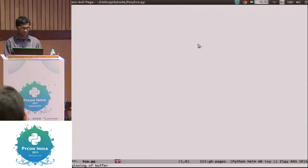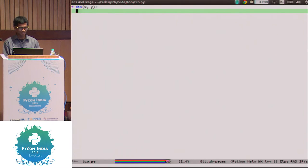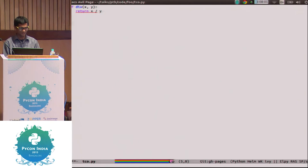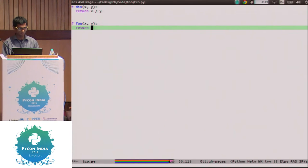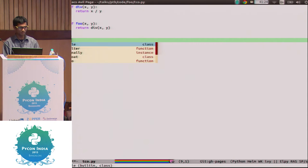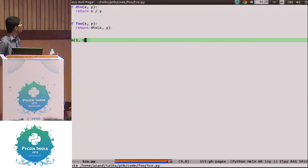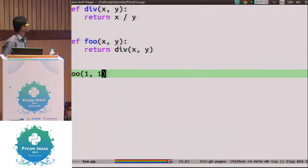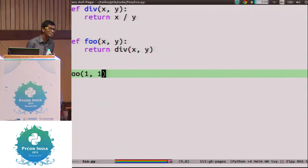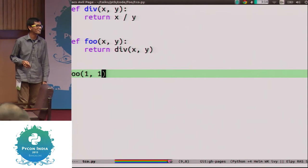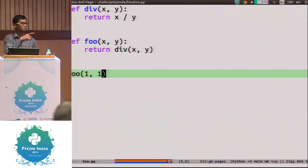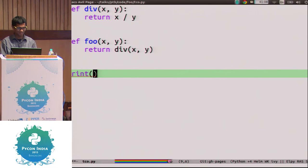I'm going to write a simple function called div which takes two arguments x and y and returns x by y. And I'll write one more function called foo which takes two arguments and just calls div of x, y. Now I'm going to call foo with arguments 1, 1. If I execute, the output won't show without a print statement.